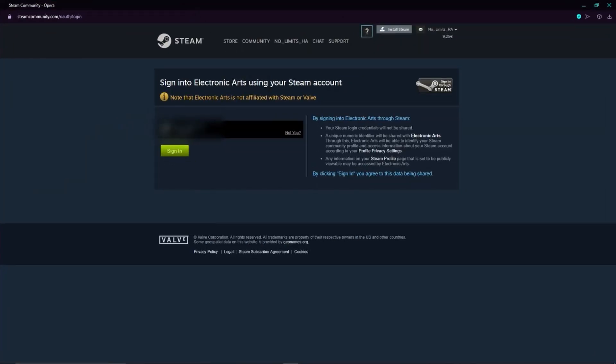And here I can already see my Steam account and I just have to click on sign in because I have already linked my Steam account with my Origin account. But if you guys didn't do that yet, then you just have to type in your username, your password, and so on.